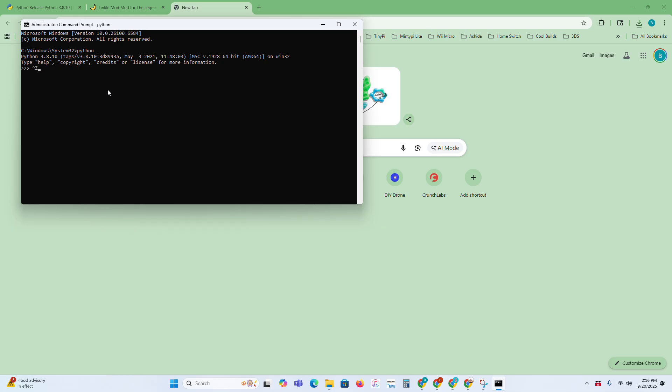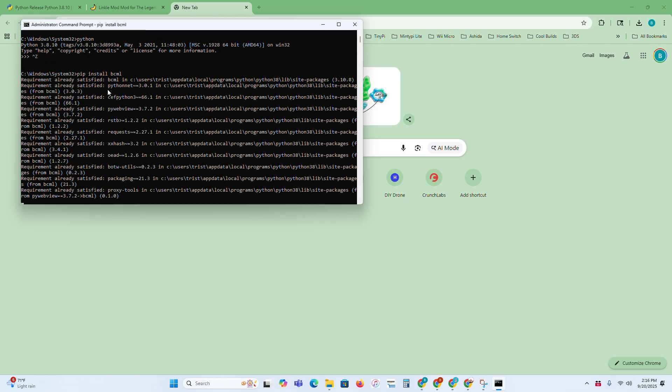Press Control Z to exit this state. Then to install BCML, just type in pip space install space BCML, and then press enter.